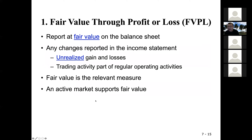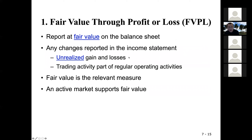So for FVPL — I'm going to emphasize this. You report on the balance sheet at fair value. Any changes are reported in the income statement. Even if gains and losses are unrealized, they are still reported in the income statement. And the activity should be reported under the operating activities.